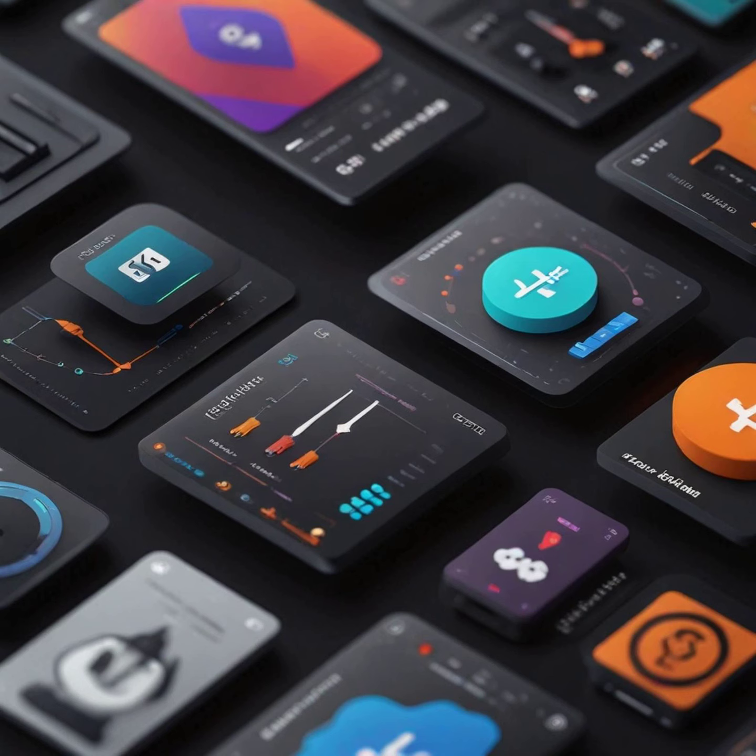Elevate your data storytelling. The right Figma plugins will unlock your potential as a visual data storyteller. Whether breathing life into spreadsheets or crafting captivating infographics, they empower you to communicate effectively and extract compelling insights from raw data.